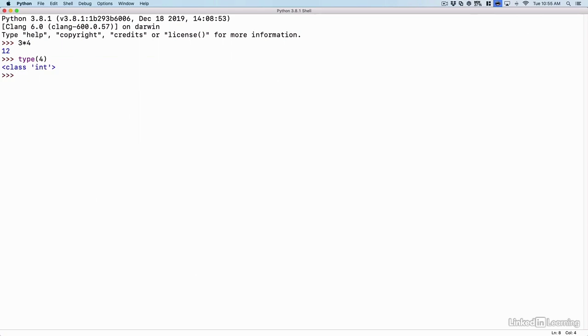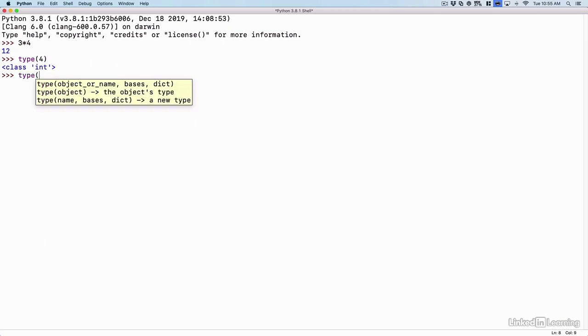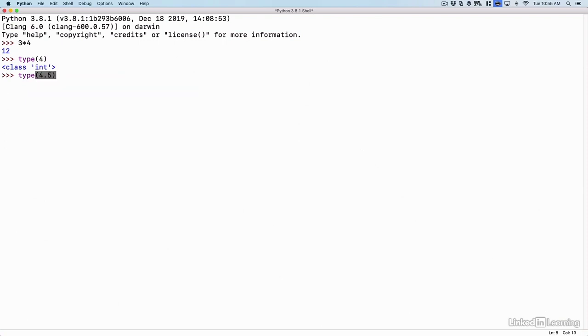What if I said 4.5? If I used a decimal, if I say type, open parentheses, 4.5, close parentheses, here the data type is float. That means a floating point value. That's a number that has a decimal in it.